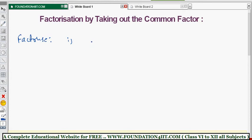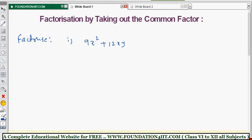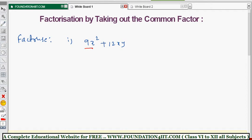First question: factorize 9x² + 12xy. This is the expression and we need to find its factors. If you observe, 9x² is one term and 12xy is one term. 9 and 12 are the numerical values and x², xy are the variables. For 9 and 12, 3 is the common factor.